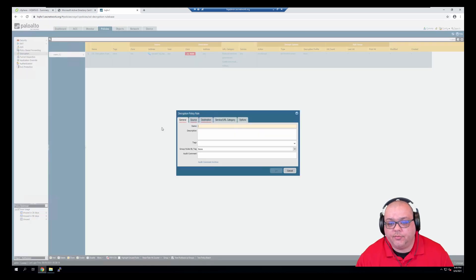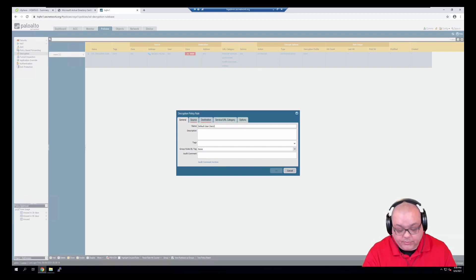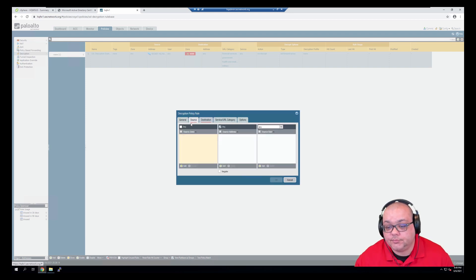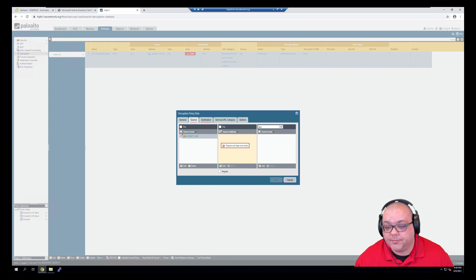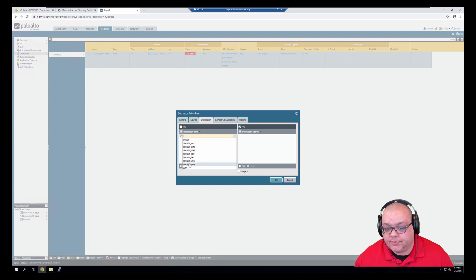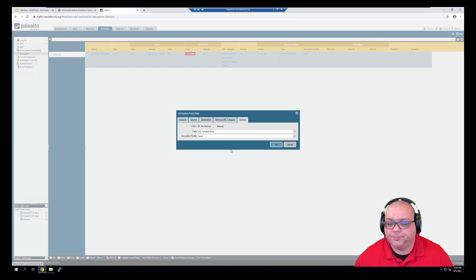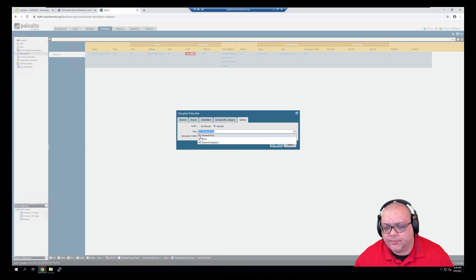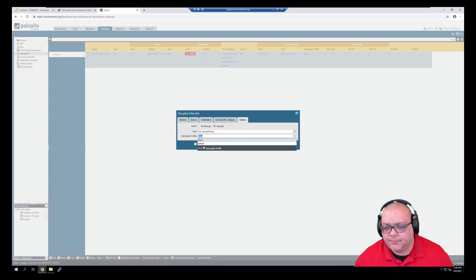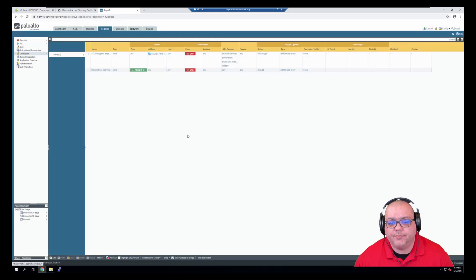So we're going to add a new rule. And we're going to say default user decryption. And we're going to add in the user network. Just leave it as any. Destination, destined to the WAN. Any service. Any category. We're going to click decrypt. And we're going to leave it on SSL port proxy. And for now we're going to leave the decryption profile as none. We're going to commit.